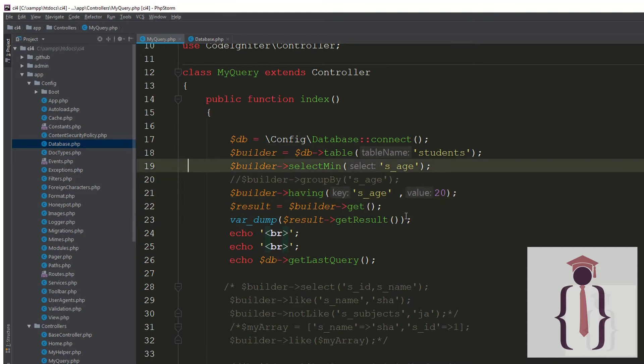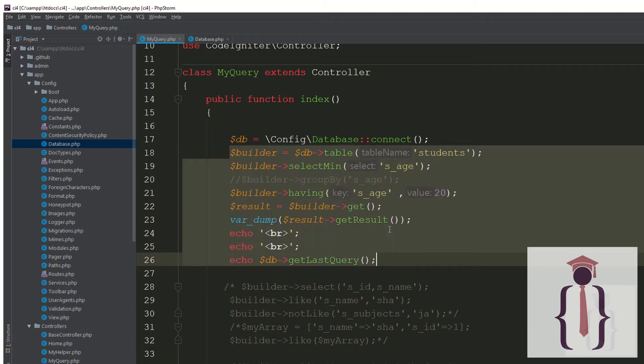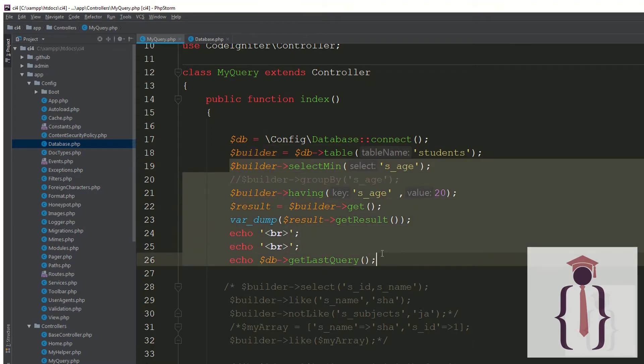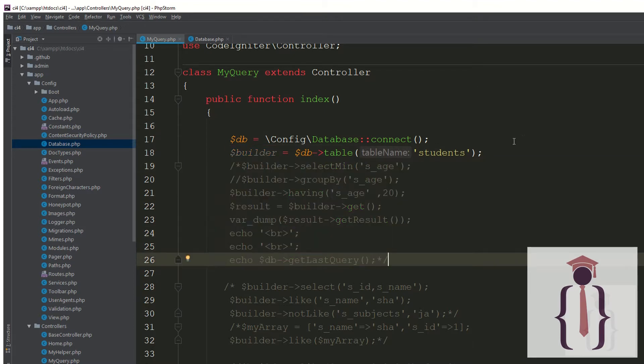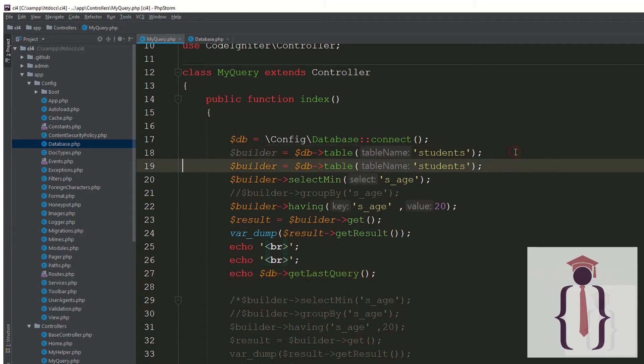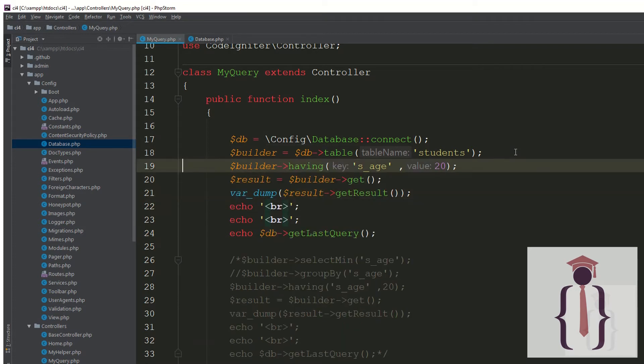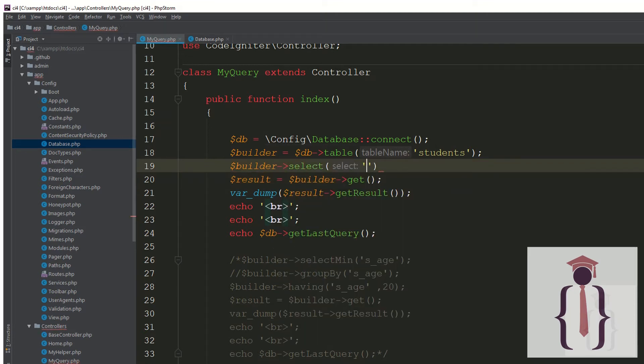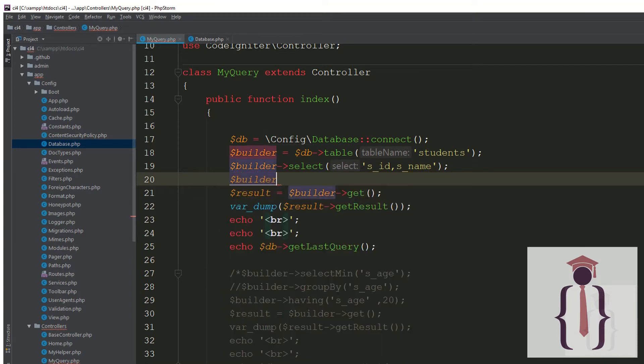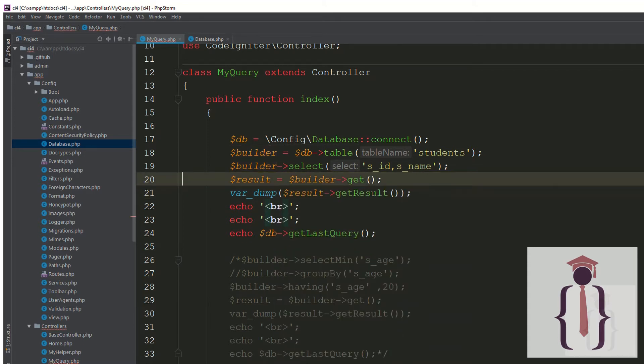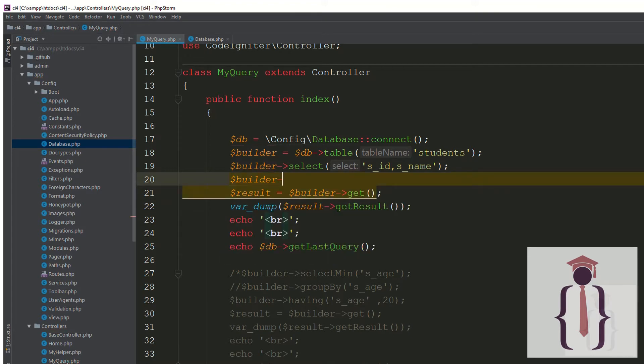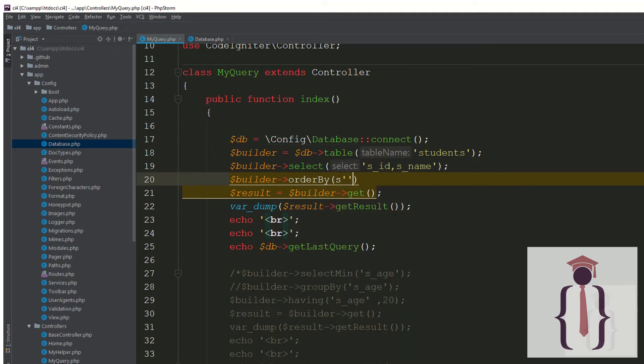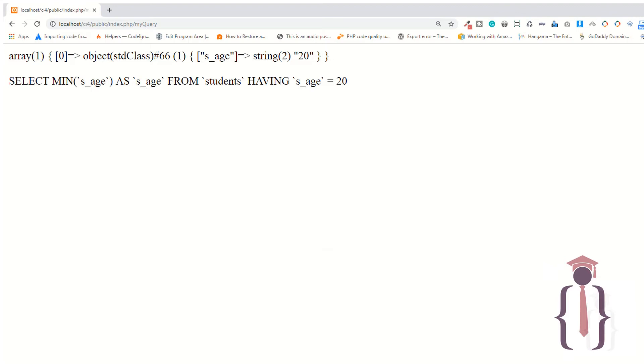I am going to comment and copy this code so you can easily get it. Now I'm saying builder select s_id as name. Builder, we have the get, but before get I am saying builder order by. It takes two parameters: s_id and I am saying desc descending. So go to the page, refresh the page.